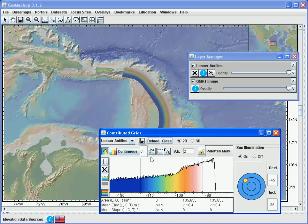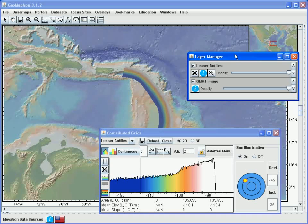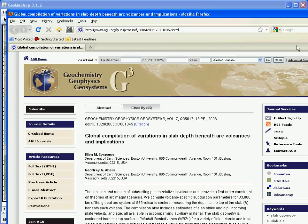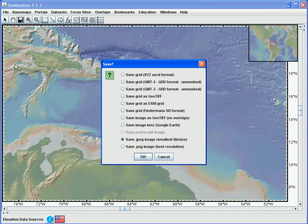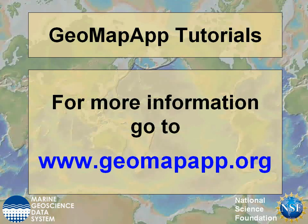In the grid dialog window, we can draw contours, take profiles, change the vertical exaggeration, choose a different angle for sun illumination, change the color palettes, and so on. Please see the other tutorials on grid functions for more information on this. More information about this particular data set is found by clicking the information button here in the layer manager window. And lastly, we can save the grid and the image in various formats by going to the File Save menu. More information on GeoMapApp can be found at www.geomapapp.org.